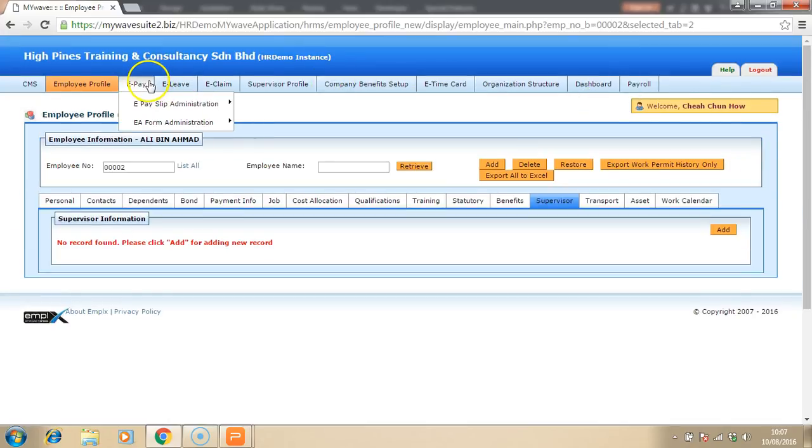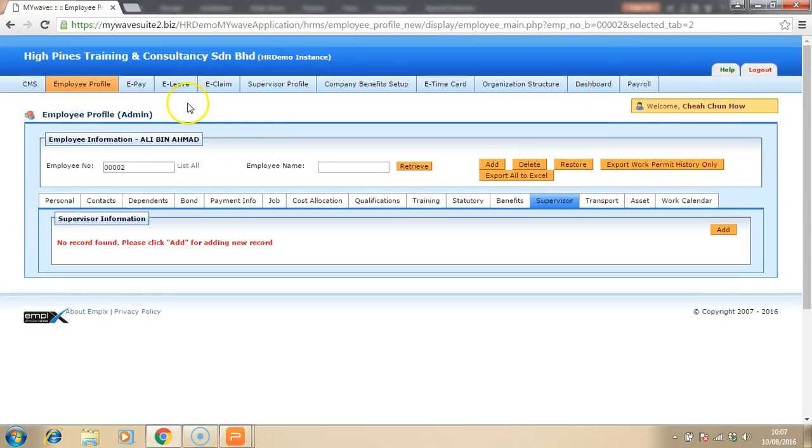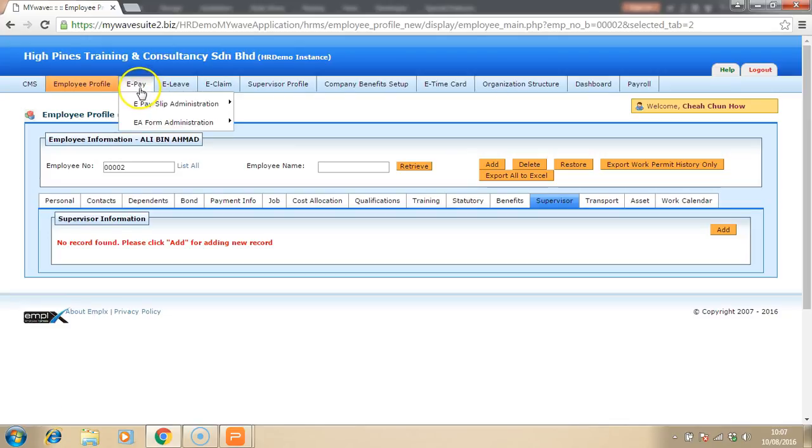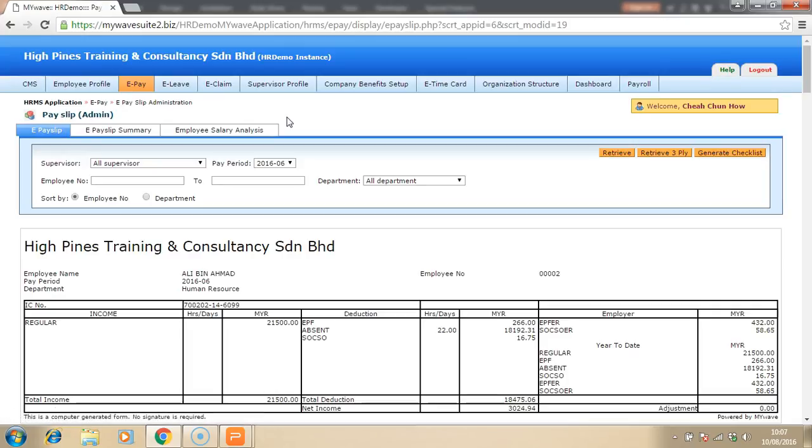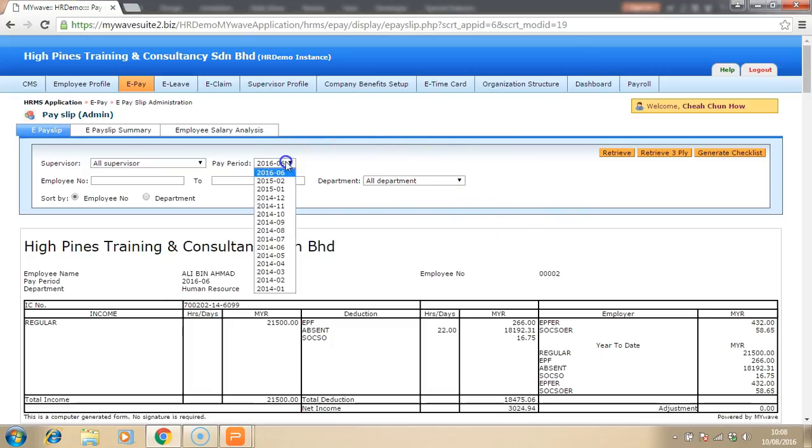For payroll processing, once the payroll has been processed by payroll manager, then each of the employee will be able to access the payslip on their own. They will be given a login ID and key in their own password and they will be able to look at their own salary slip regardless of which month they want to see.